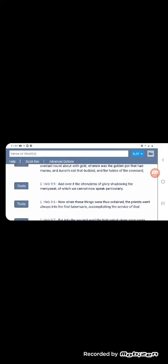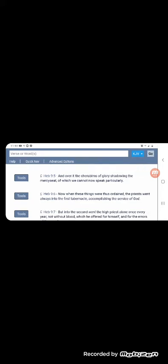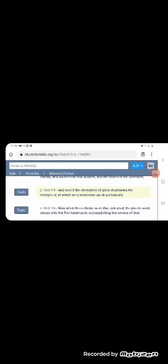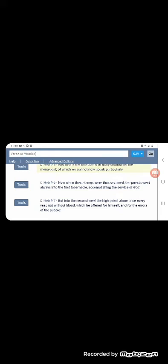It says now, when these things were thus ordained, the priests went always in the first tabernacle accomplishing the service of the Most High. So this is just the other priests, not the high priest doing different sacrifices, but not the ultimate sacrifice for the nation. Next verse is gonna go into it. It says, but in the second went the high priest alone once every year, not without blood.